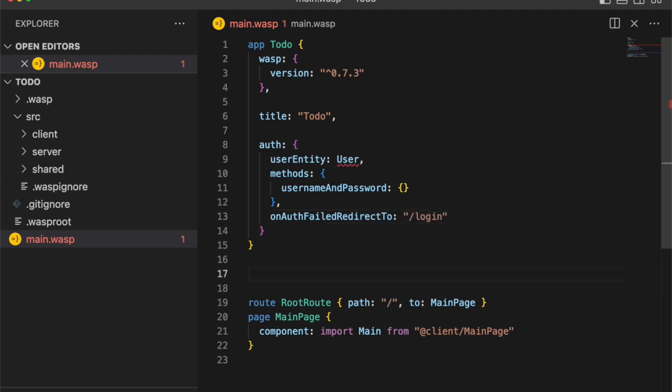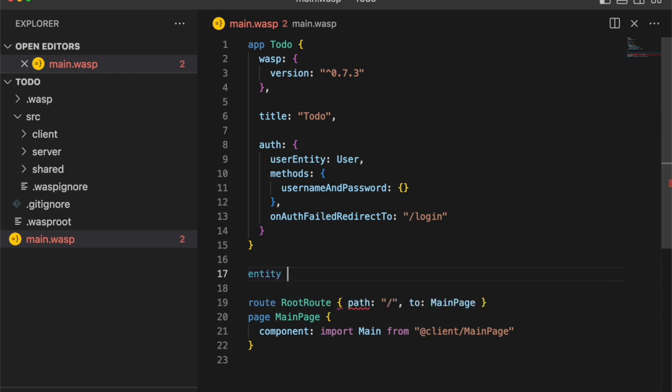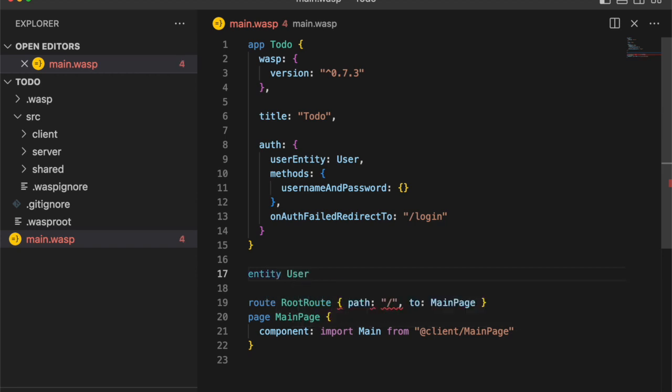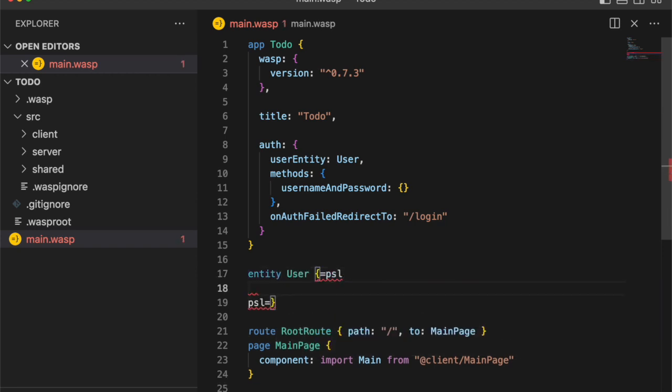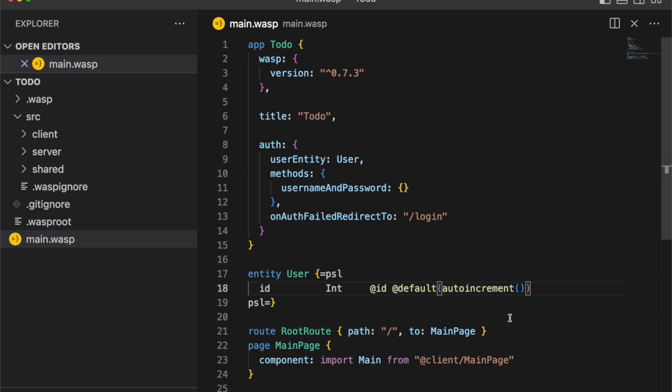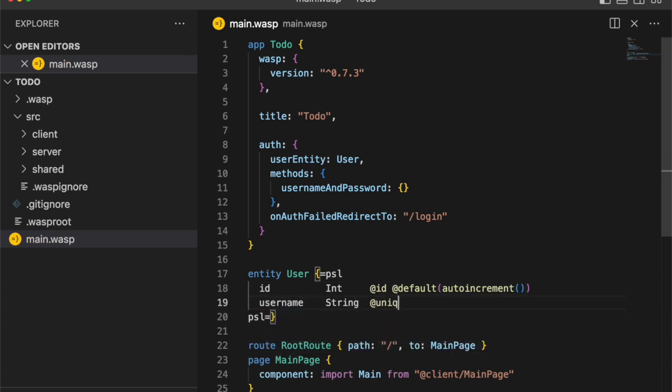And so that Wasp knows what a user is, we have to define one in the database. We can do that using Prisma schema language. That's why we use these equals sign PSL to delineate that we're writing Prisma schema language here.